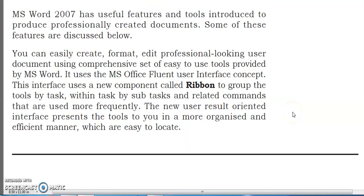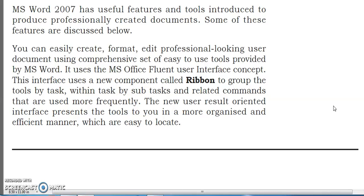You can easily create, format, and edit professional-looking documents using a comprehensive set of easy-to-use tools provided by MS Word. So we can easily create, format, and edit in a professional way.